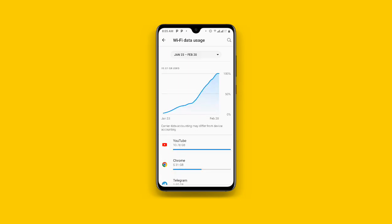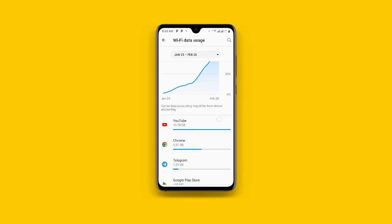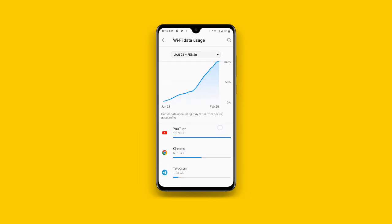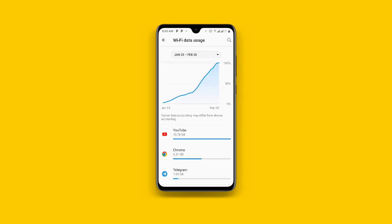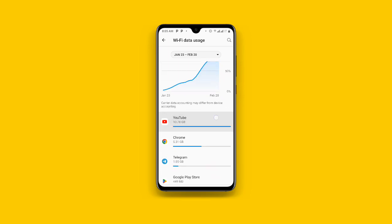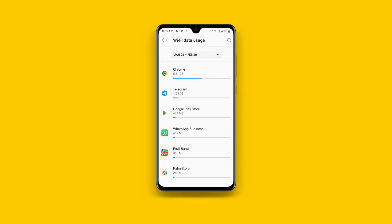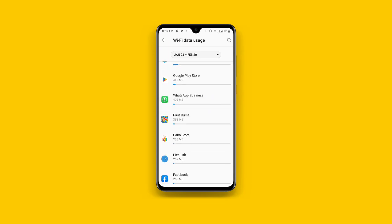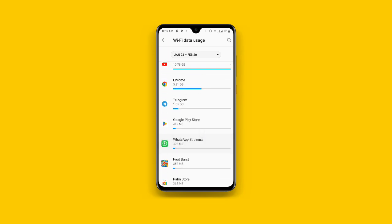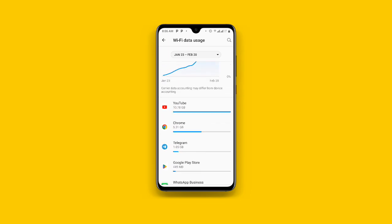Now you can see the apps which are consuming the Wi-Fi that I have connected to. You can also see the date over here — once you click on this arrow you can set the time that you want.